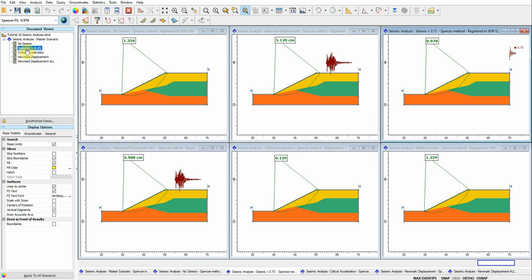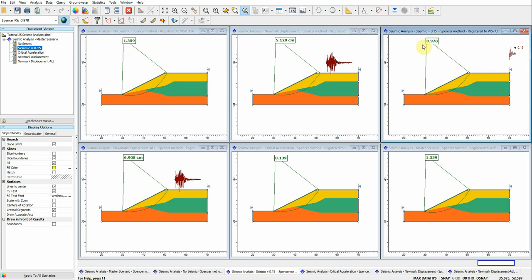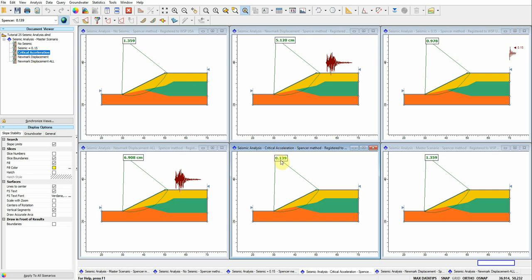In the second scenario, I'm estimating the factor of safety while applying a horizontal seismic coefficient of 0.15. As expected, the factor of safety has dropped below 1 — it's approximately 0.98 — indicating near-failure due to the seismic loading. In the third scenario, I'm estimating the critical horizontal seismic coefficient by fixing the factor of safety equal to 1.0, and I obtain k_y = 0.139.